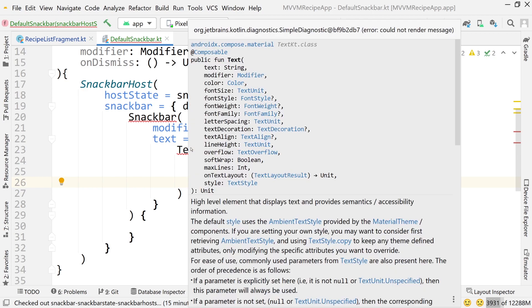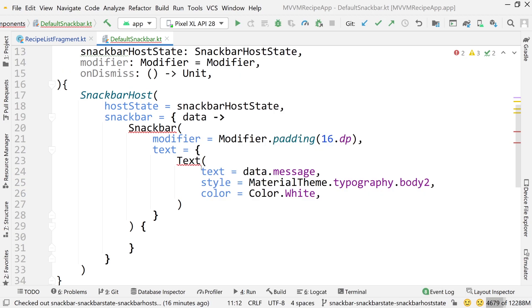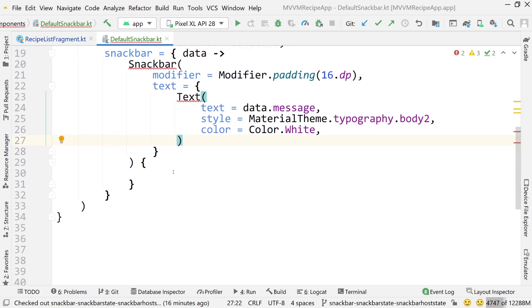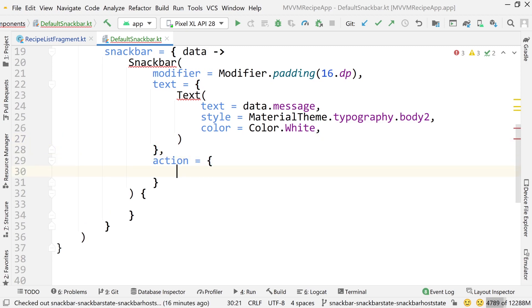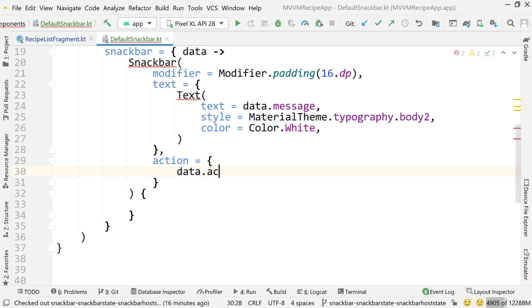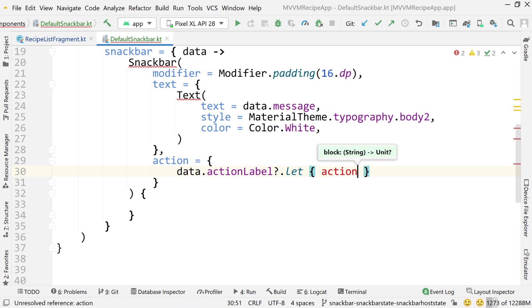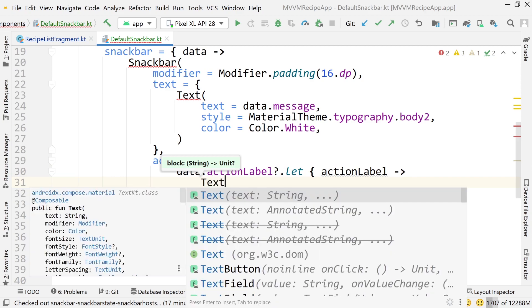I'm getting a warning here that I'm not sure about — I'll continue on and hopefully the error will become obvious later. Next we need the action. I want to check if the action label is null, so I'll do actionLabel?.let — if that action label is not null, I'll pass it into the lambda.